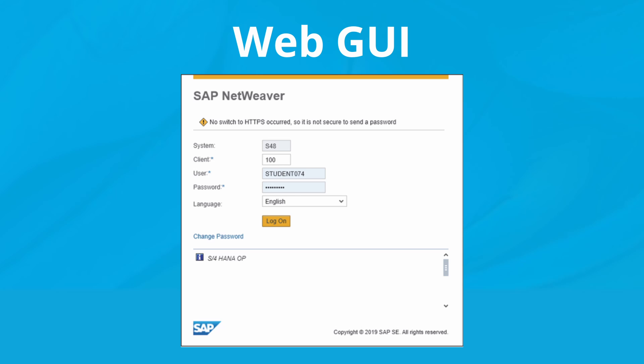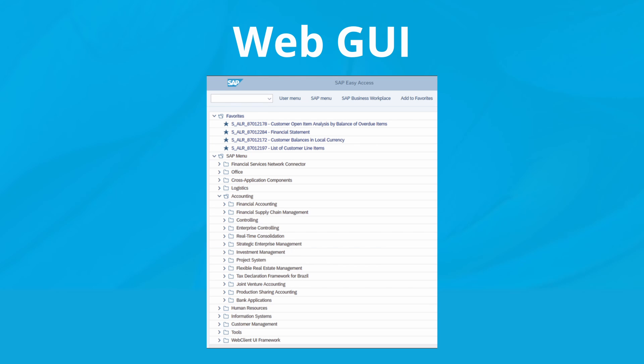The login screen for the web GUI is shown on the screen. Here you enter your username, password, and choose your language. After logging in, you'll see the SAP menu in the traditional list form as shown.